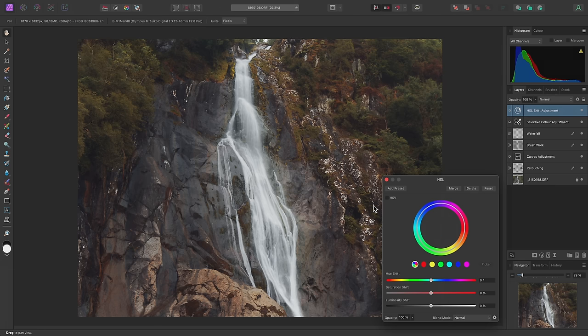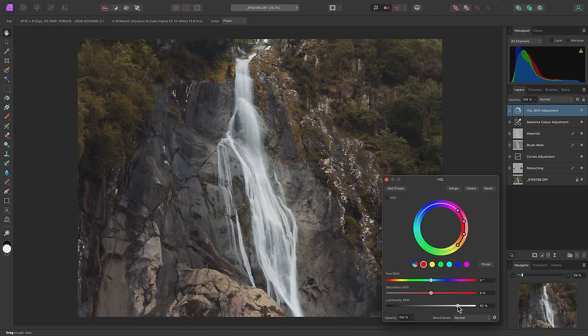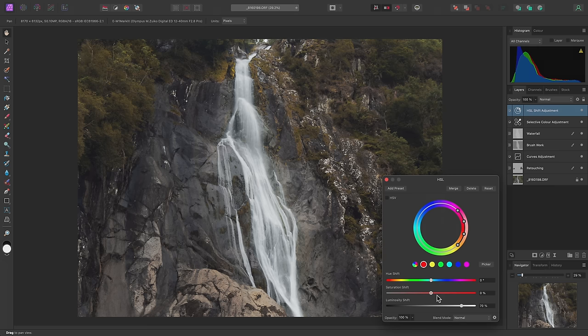Here I can target specific color ranges. So I'll choose reds. Then I'll increase the luminosity, which will increase perceptual brightness of the reds. Due to the relationship between luminosity and saturation, however, this also desaturates the red tones.